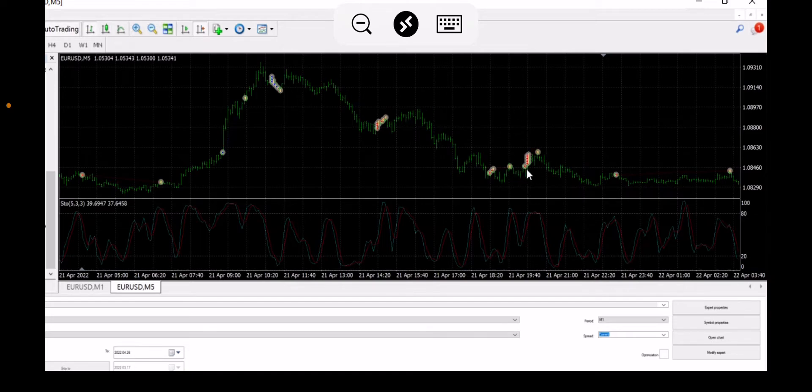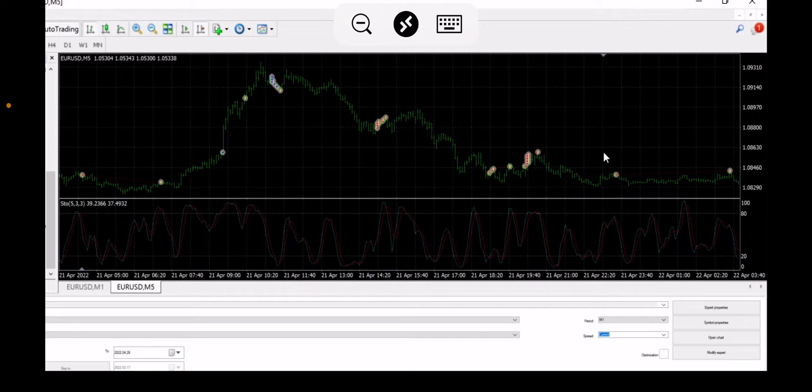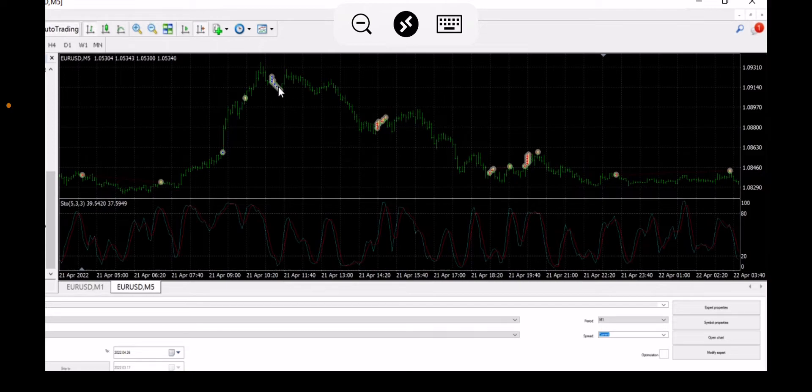If this one would have kept, it would have actually made a profit on the way down, but instead it stopped. Same thing over here, it made a break even stop and it could have kept going.